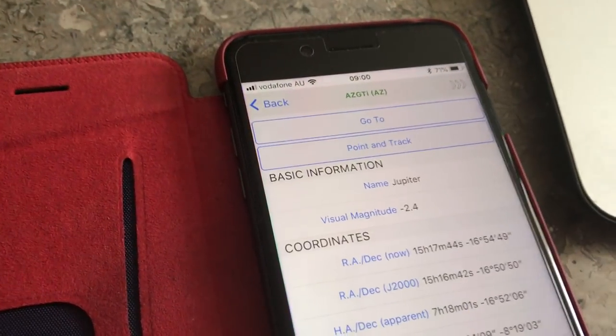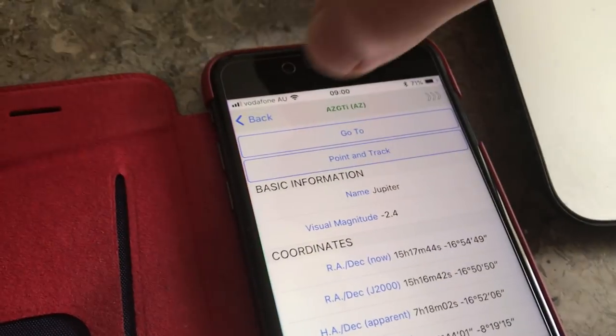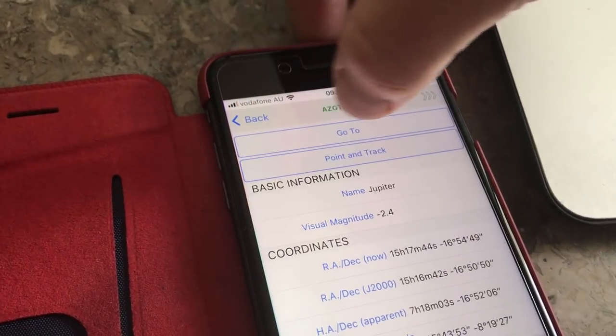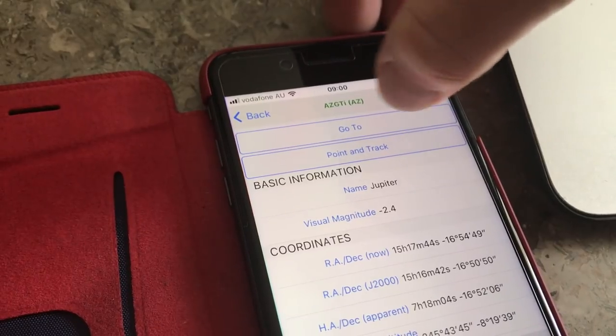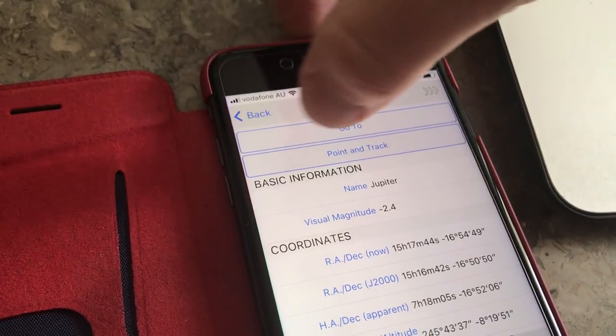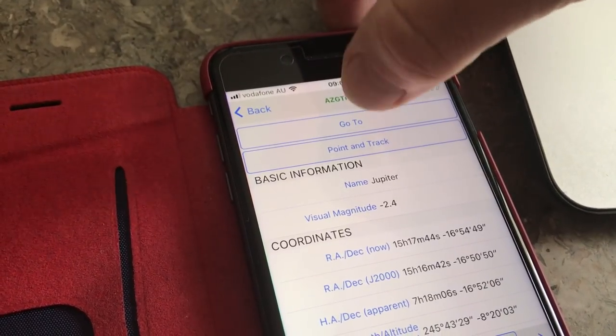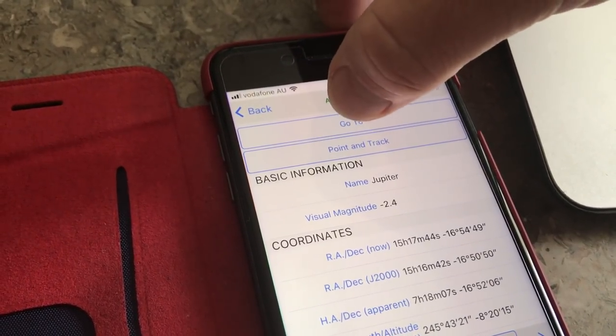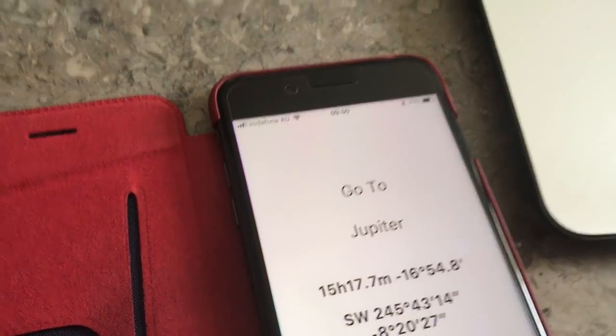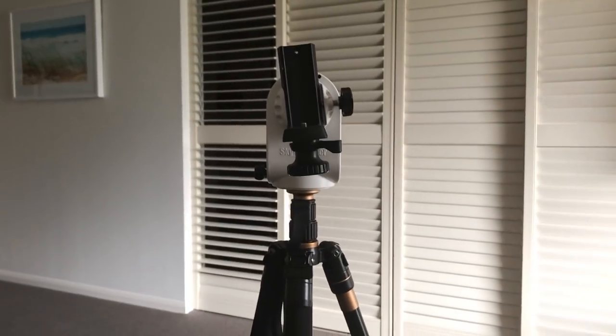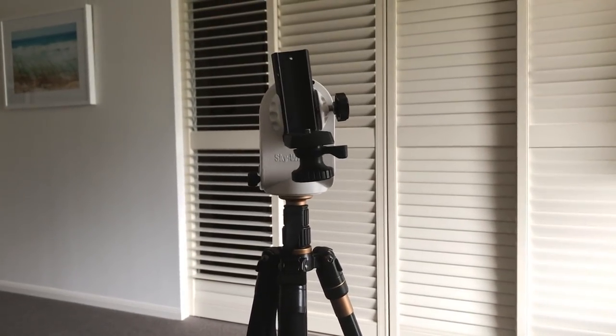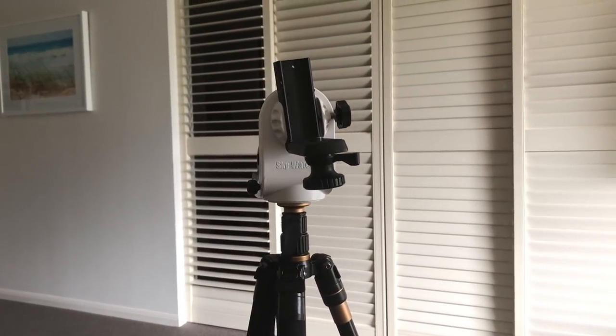Previously, the go-to option would be blanked out if the object was below the horizon, but now it works just fine.